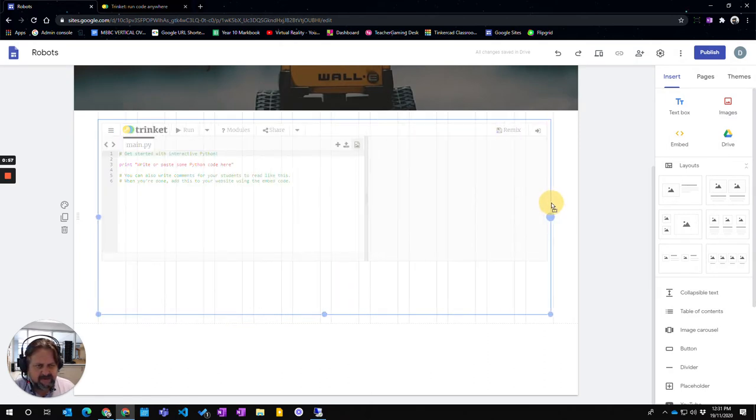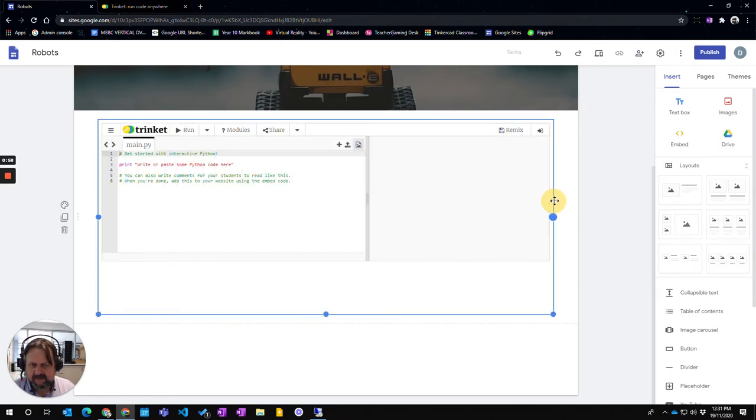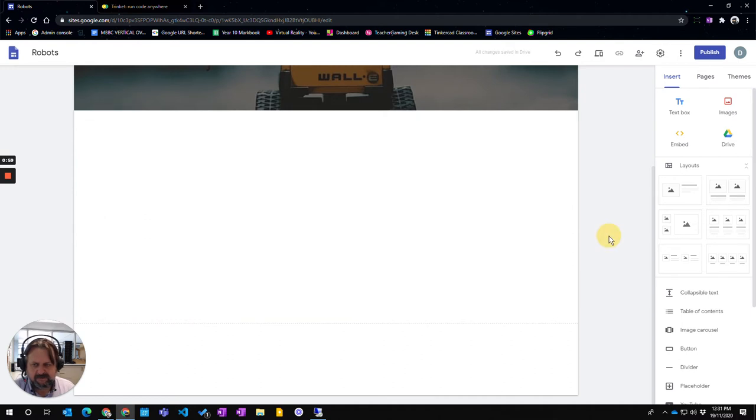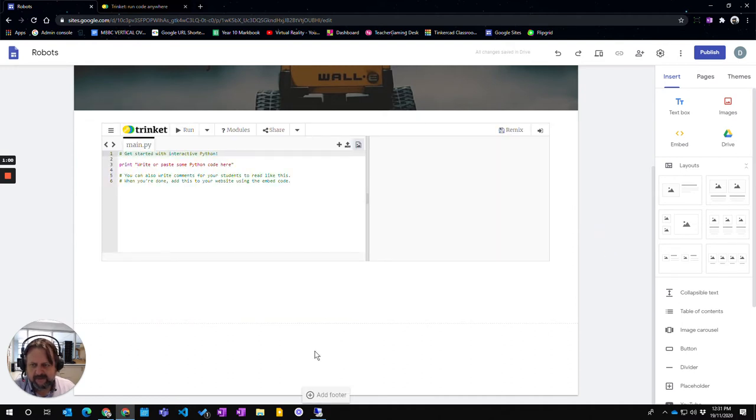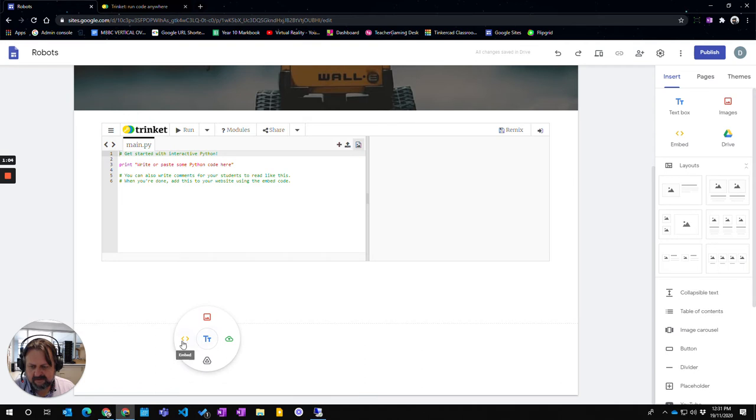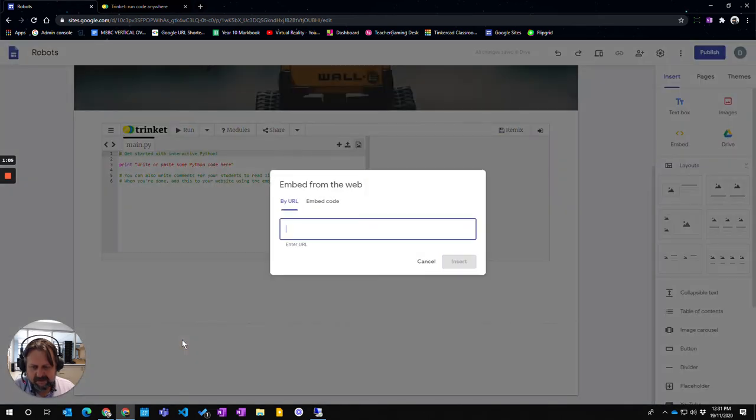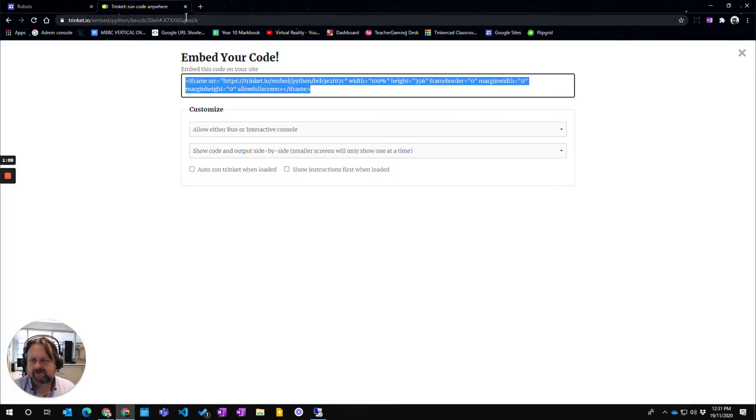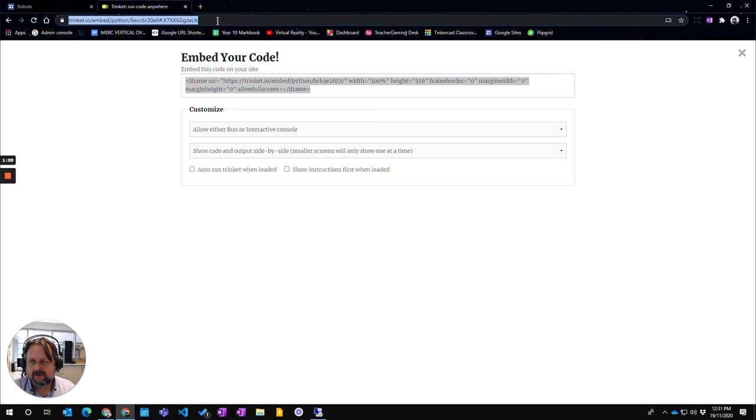There's other parts you can actually embed in here, other embed options as well. So if I come down to here a bit lower and if I click down here and choose my embed, another one is by URL. If I come over to trinket here and just get the URL.